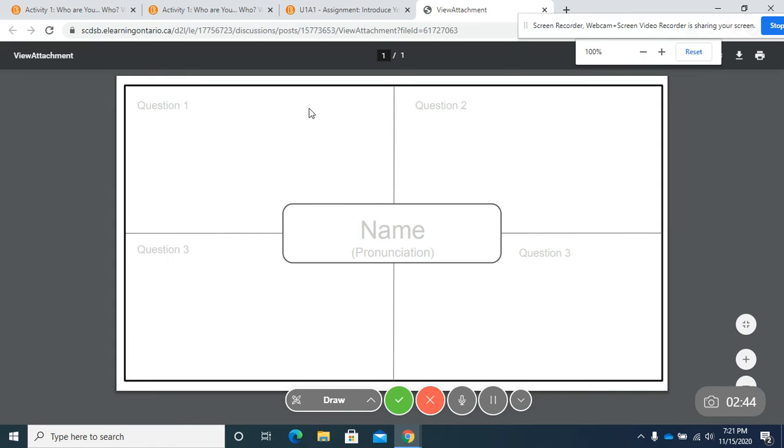So I would click on that and then that would bring me to my digital name tag.